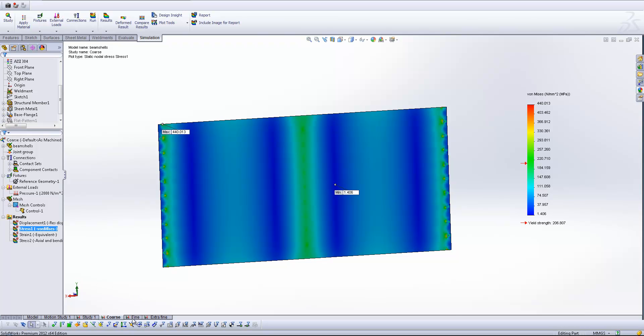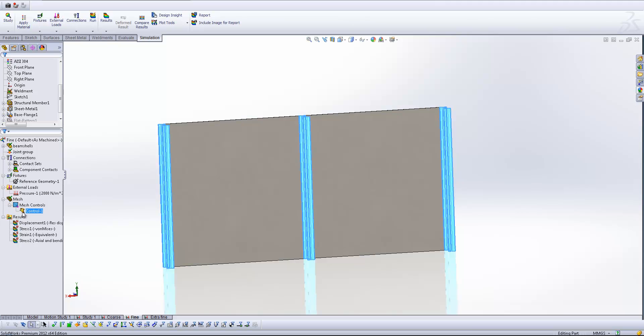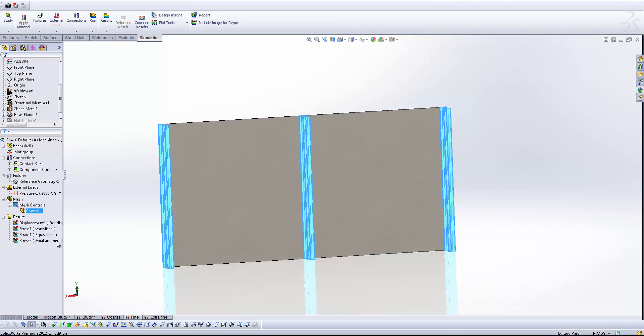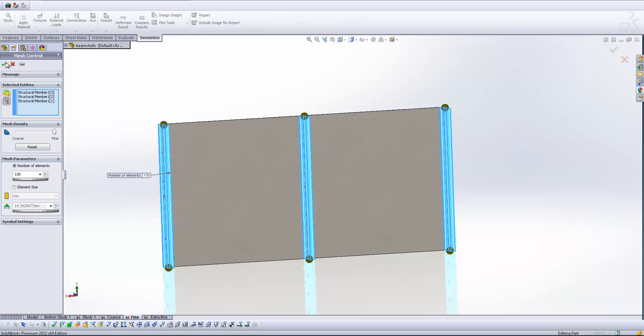So now let's go ahead and make this fine. What I've done is I've created a mesh control. So let's edit the definition of this mesh control. And because we've included beams, we've got the option to choose the beam elements in our selected entities in the mesh control. And so what we can do is control either the element size or the number of elements used to mesh each of our beam entities. So what I've done is I've selected each of those three beams and given it a value of 100 elements along the span of the beam.